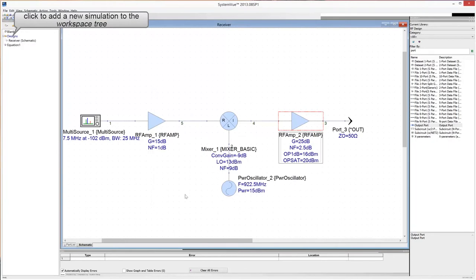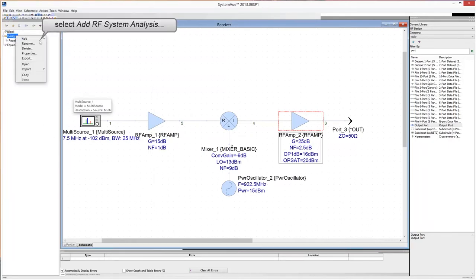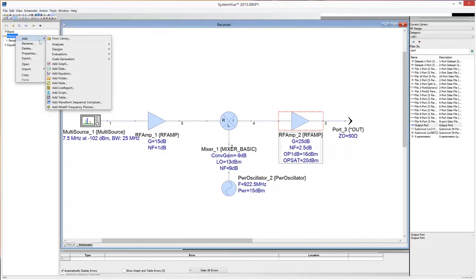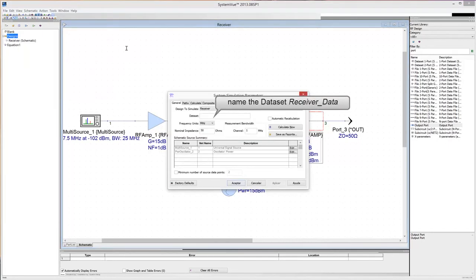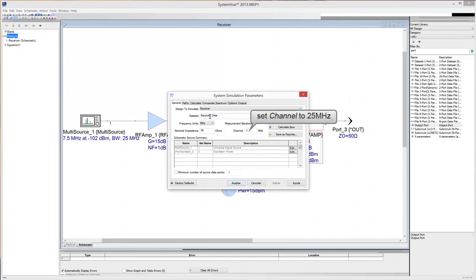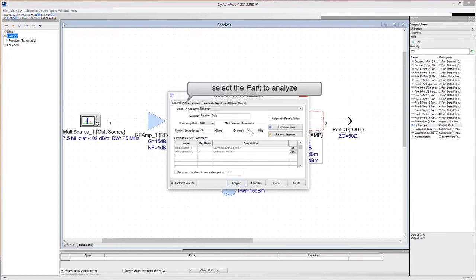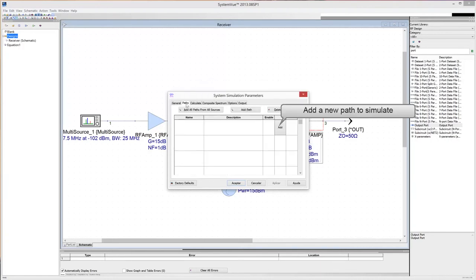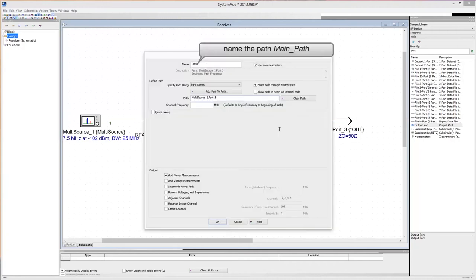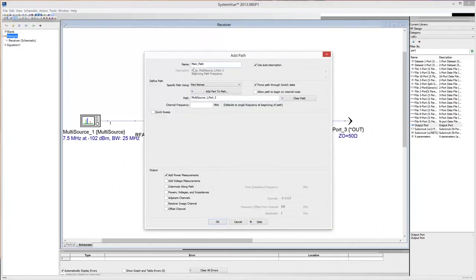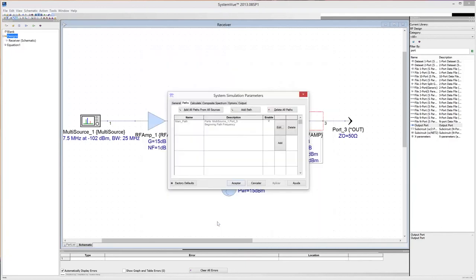Go to the workspace tree and click on the designs folder. Add a new RF system simulation to the workspace tree. Give a name to the data set and set channel to 25 MHz. Click on the Paths tab, then add a new path. Call main path the path from the signal source to the output port. Click OK. Click on Accept to close the simulation parameters window.